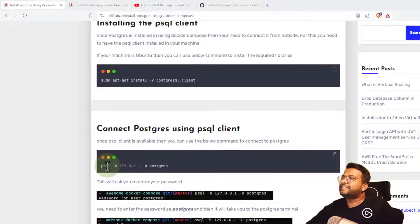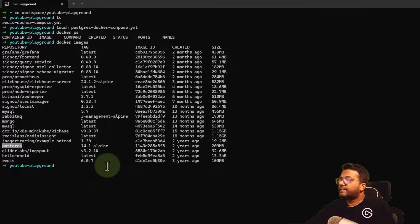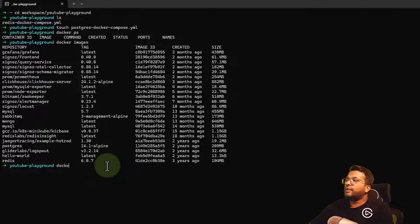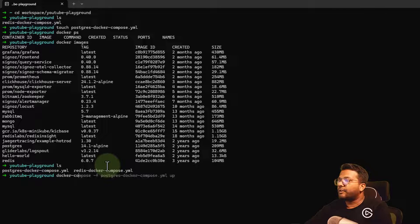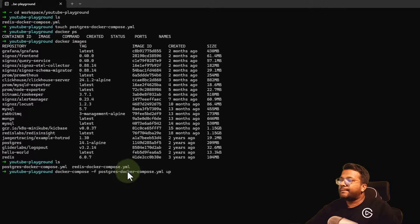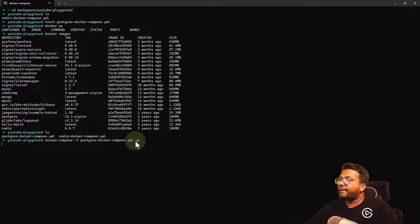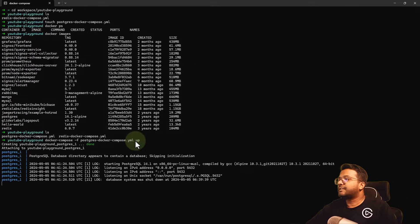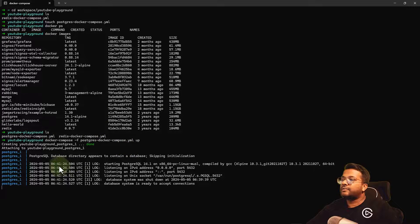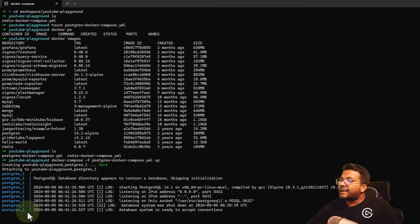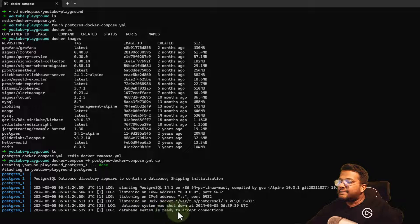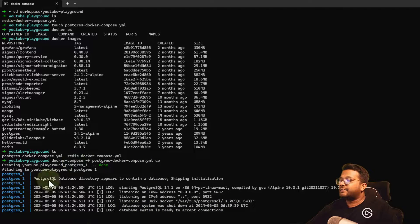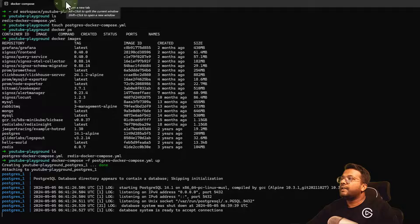Let's go to our terminal. The file is already here. I'm running docker-compose -f postgres-docker-compose.yaml up. Since the image is already present locally, it's not going to pull it, but the Docker container will start. It's saying database system is ready to accept connection. We've successfully started the Docker container.